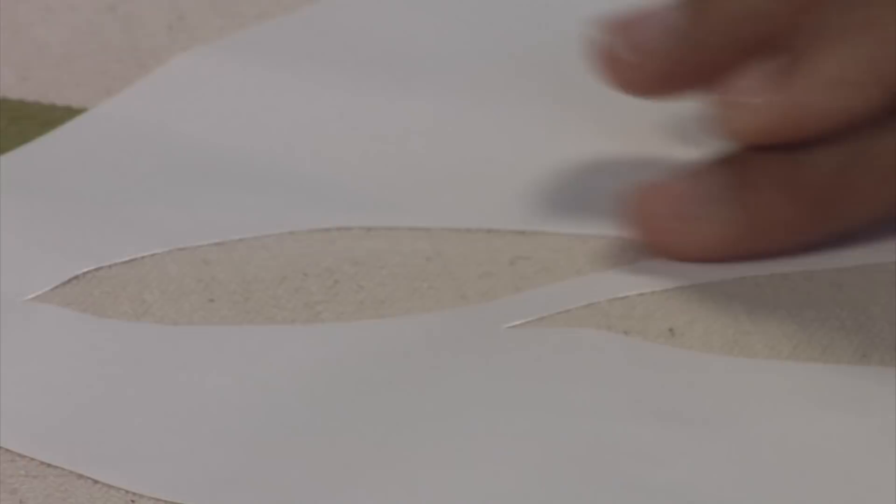Peel away the backing and stick the stencil to your surface. Press the edges down really tightly.